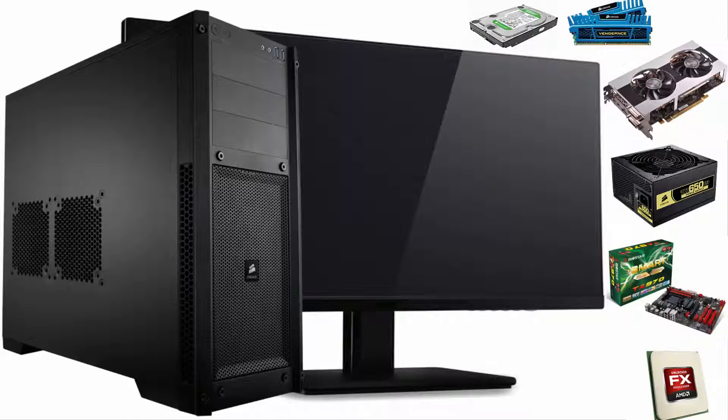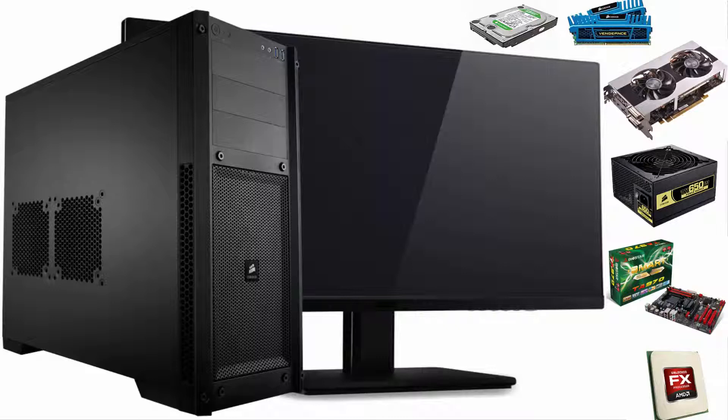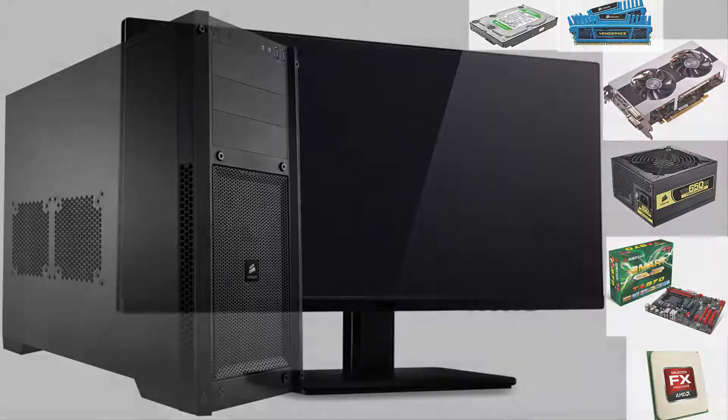So guys, this was a quick review of my computer. I'll leave more information in the description box. Please leave a comment if you like this computer or if you have any suggestion on what should I upgrade. Thank you so much and see you next time.